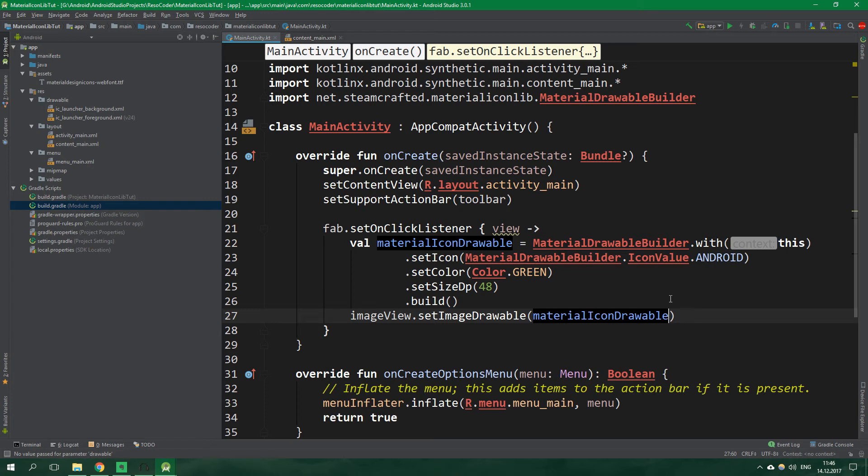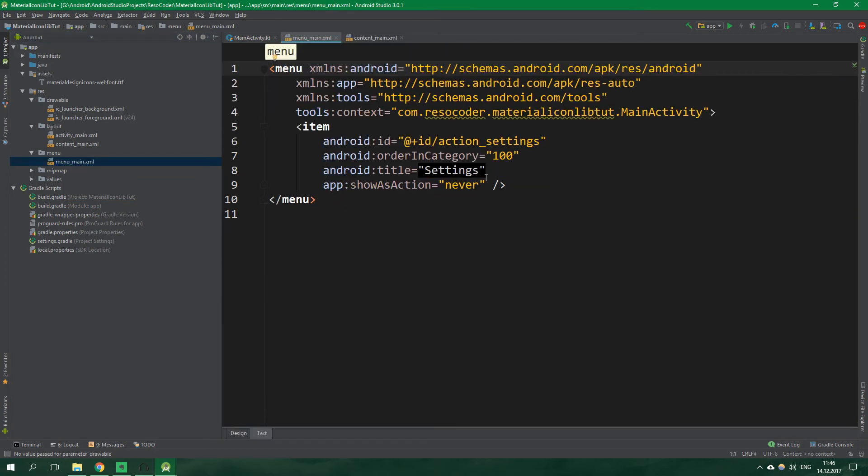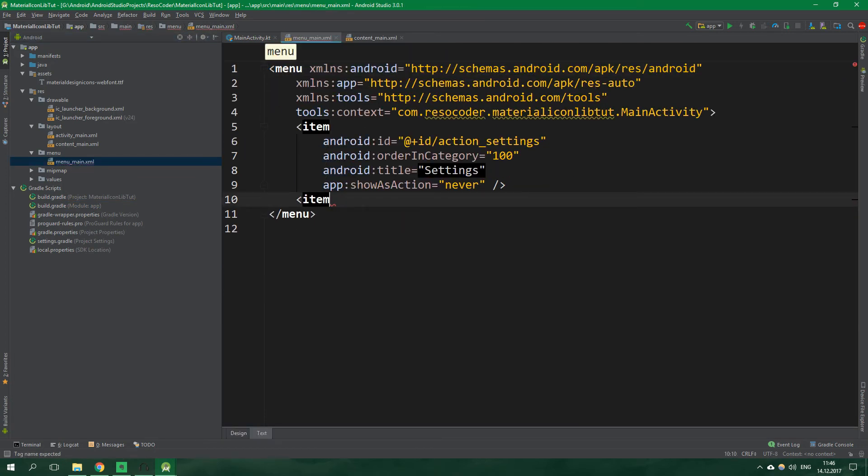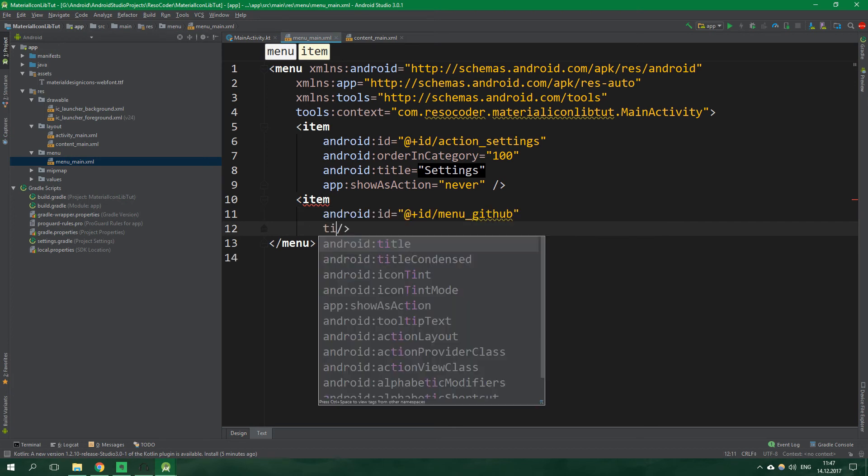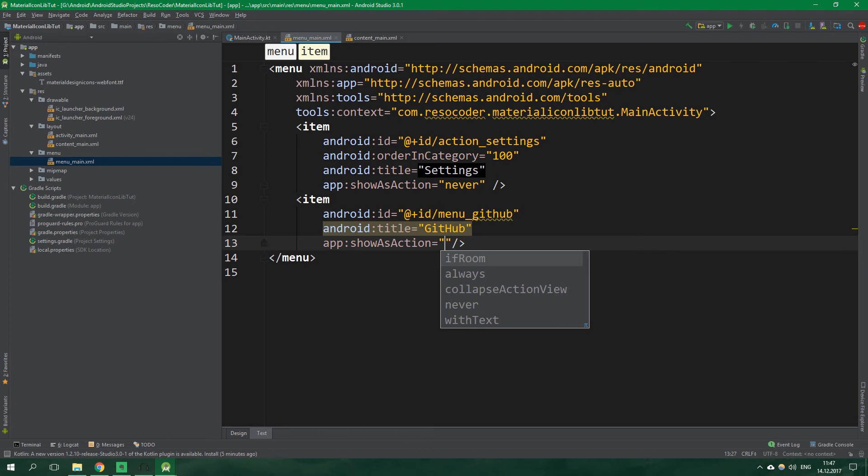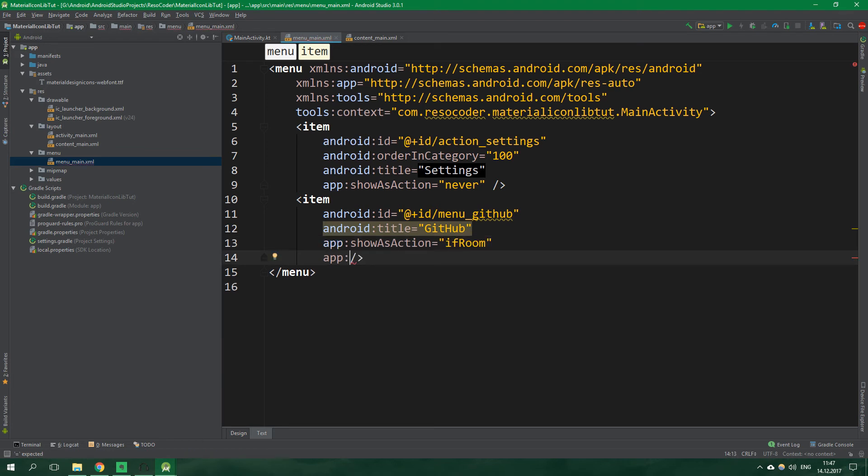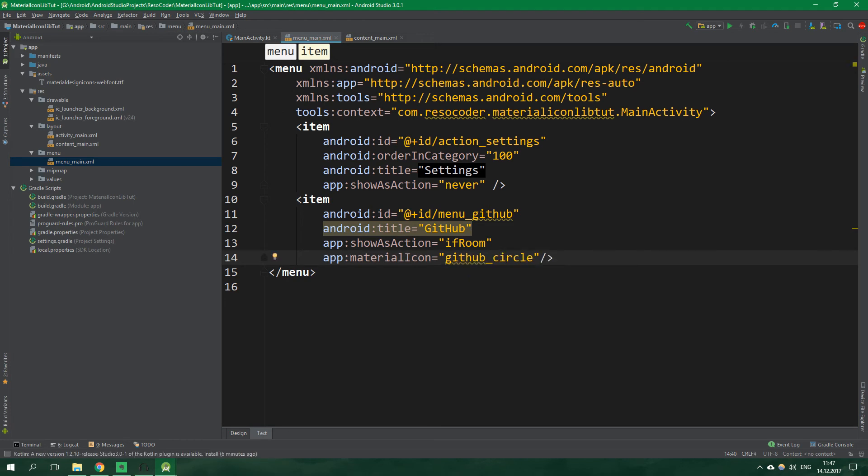Before we test this let's put an icon to the action bar's menu as well. So let's go to menu main.xml and let's create another item. Its id will be menu github, title will be github, then app show as action will be if room and app material icon will be github circle and it also has auto completion.